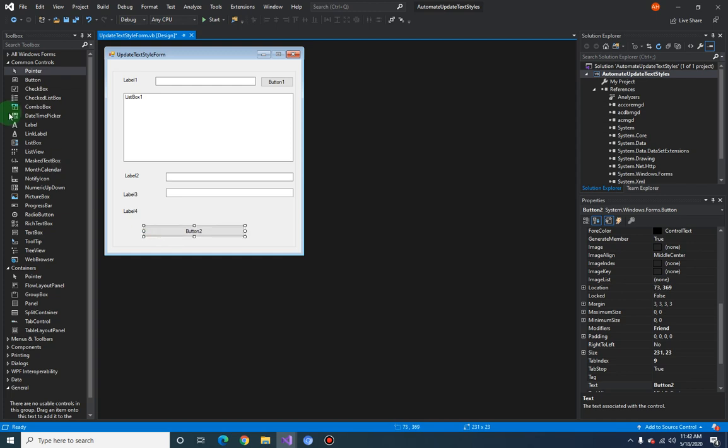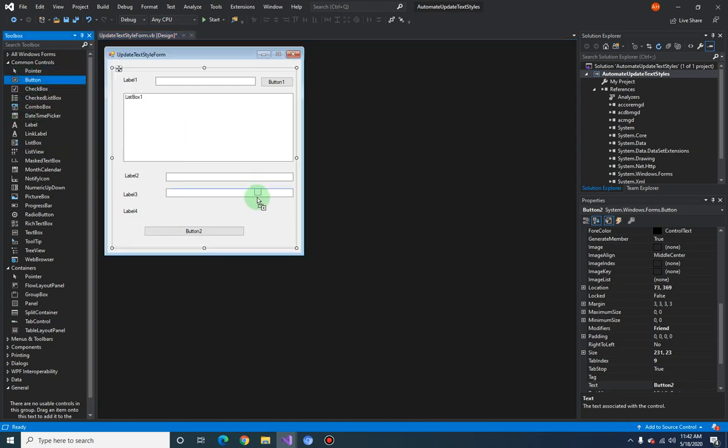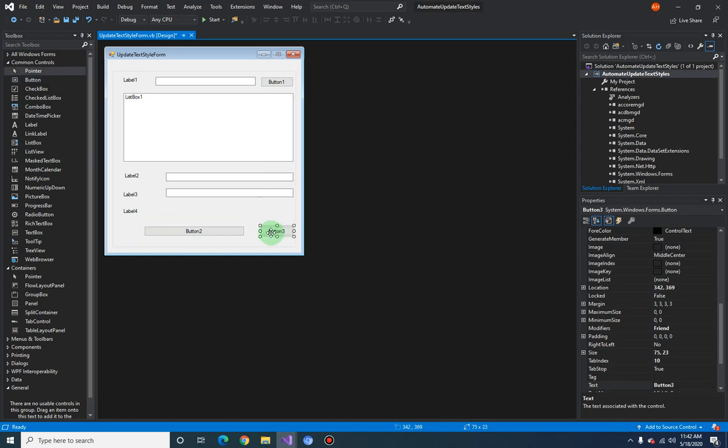To update the drawing, I mean update the style, and another button to cancel or to unload the form.